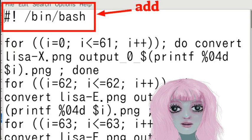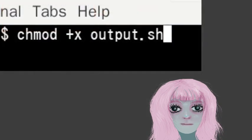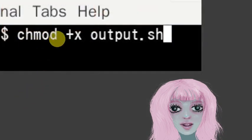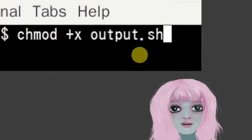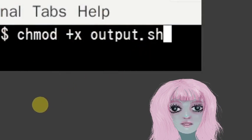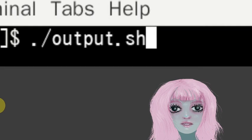So once I've saved that, then I just chmod to make it executable and then run it. And I have a whole bunch of images now.